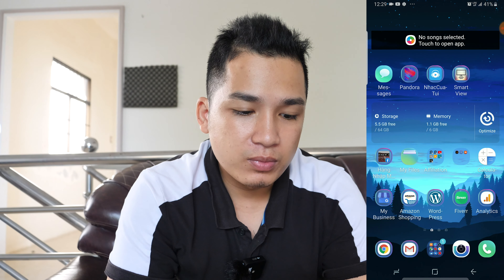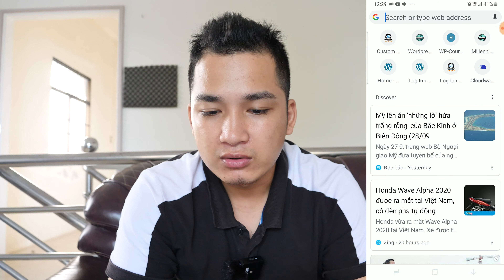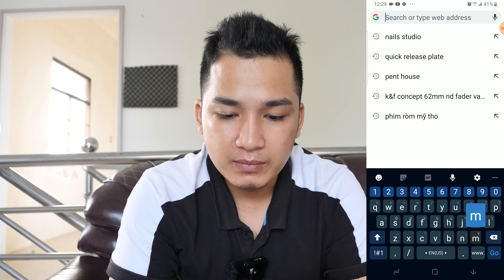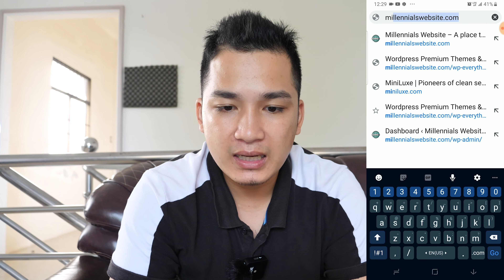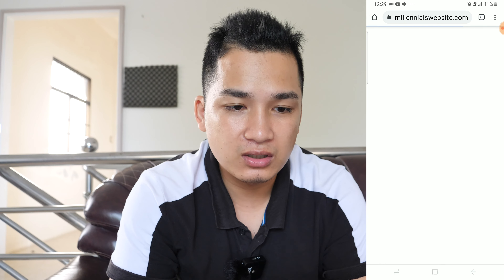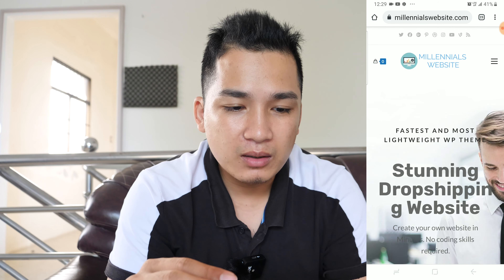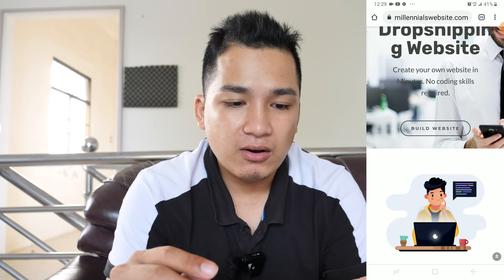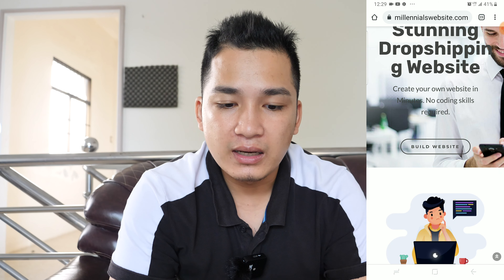To install the website, first we need to look for the URL on your phone. You can use any browser or any phone you want — in my case I'm going to use the Samsung Note 8. I'm going to open up Google Chrome, then look for the URL millennialwebsite.com and hit search. It will open up the site and then all you have to do is just hit on build website.